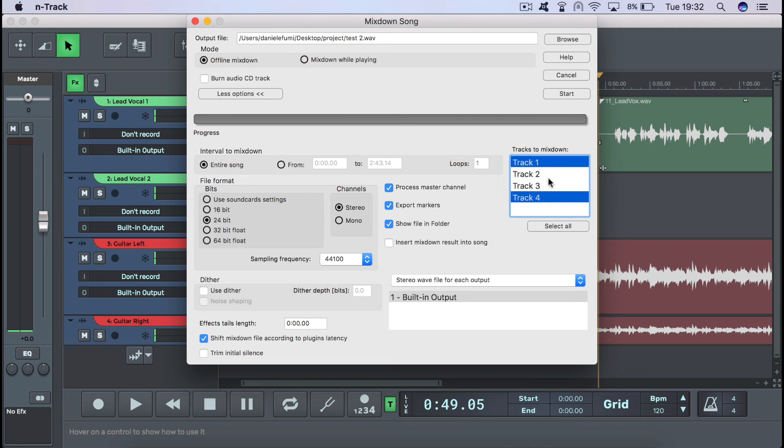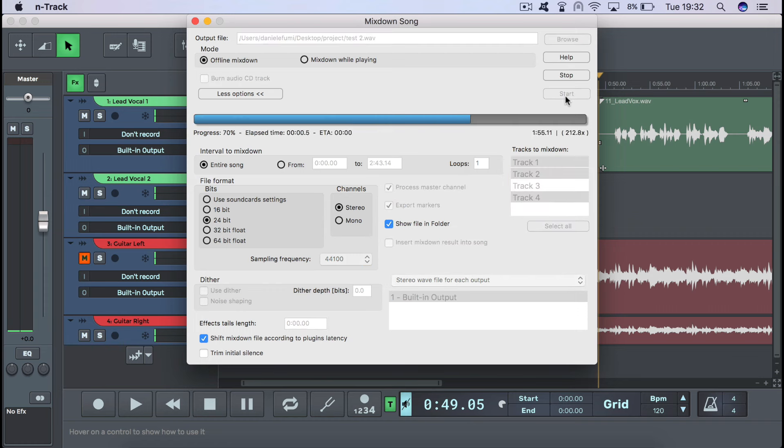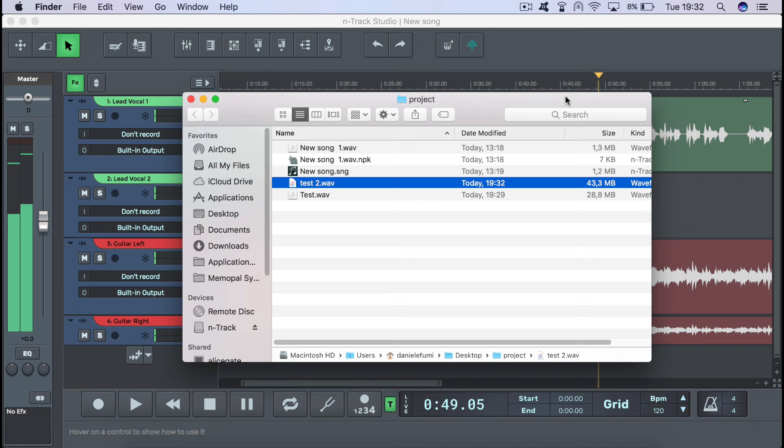You can also choose to include only some of the project's tracks in the exported file by selecting the tracks you want to include over here, which are by default actually all selected.